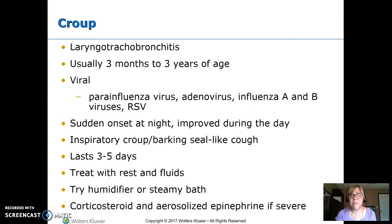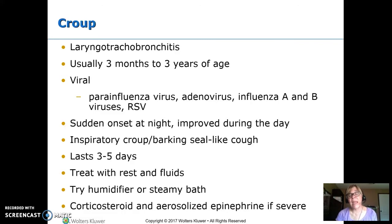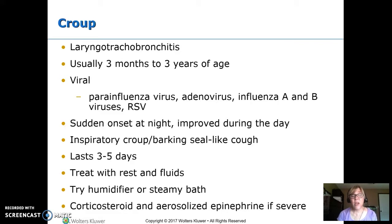Croup usually lasts three to five days. Treat it with fluids and rest. Humidity will help — run a cool mist humidifier during coughing spells. Some people go into a bathroom and turn on the shower to make the room steamy, which helps some kids. If it's severe and they come into the hospital, we give corticosteroids or aerosolized epinephrine.